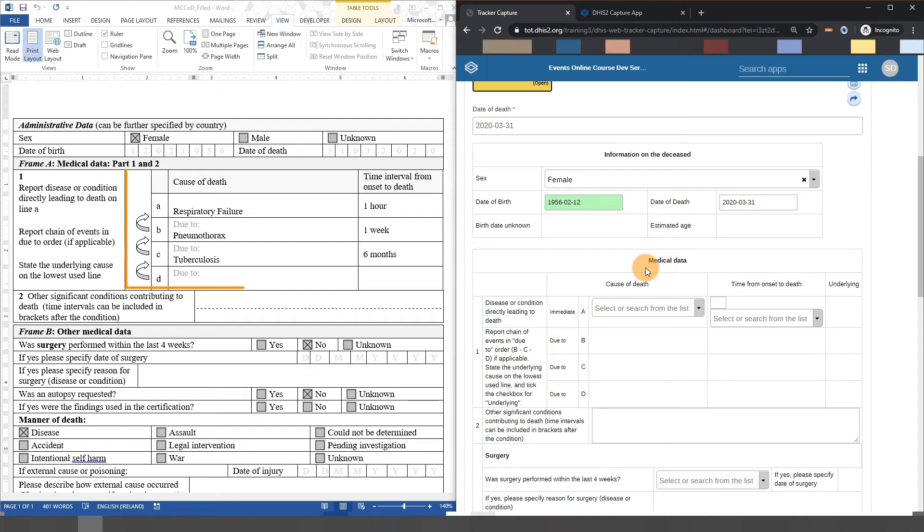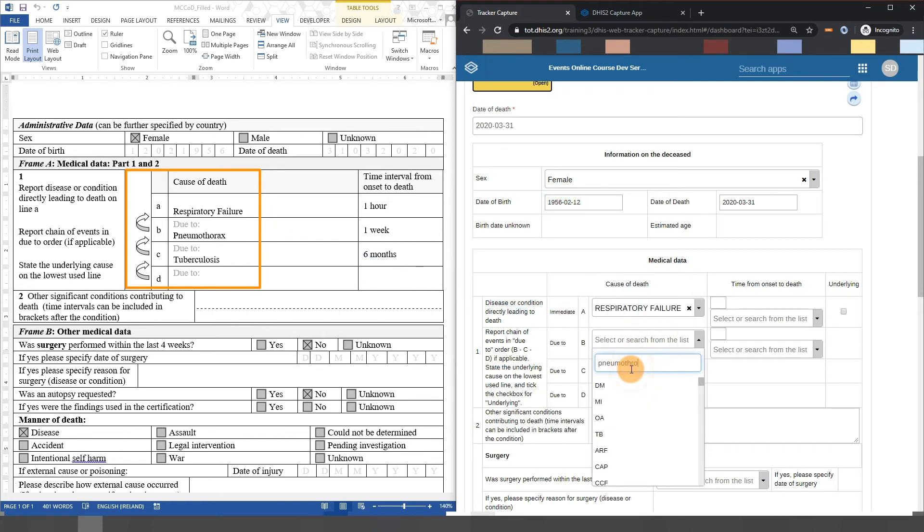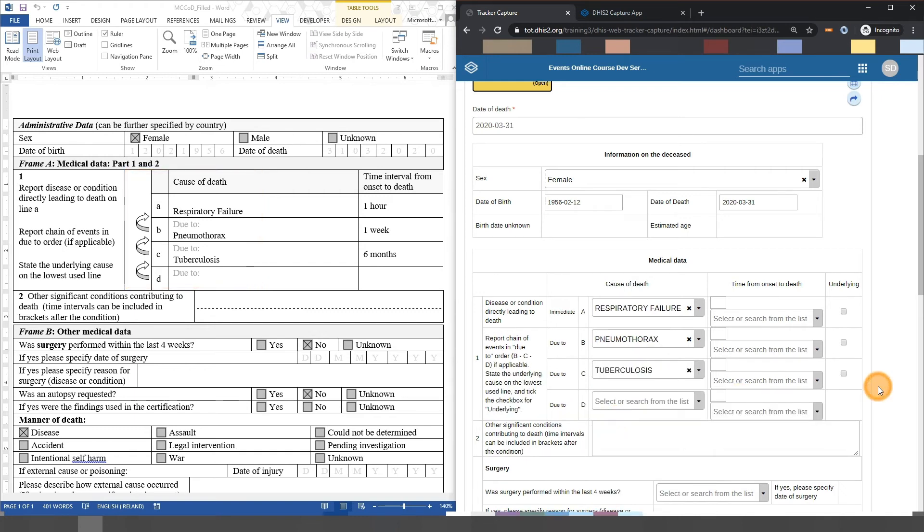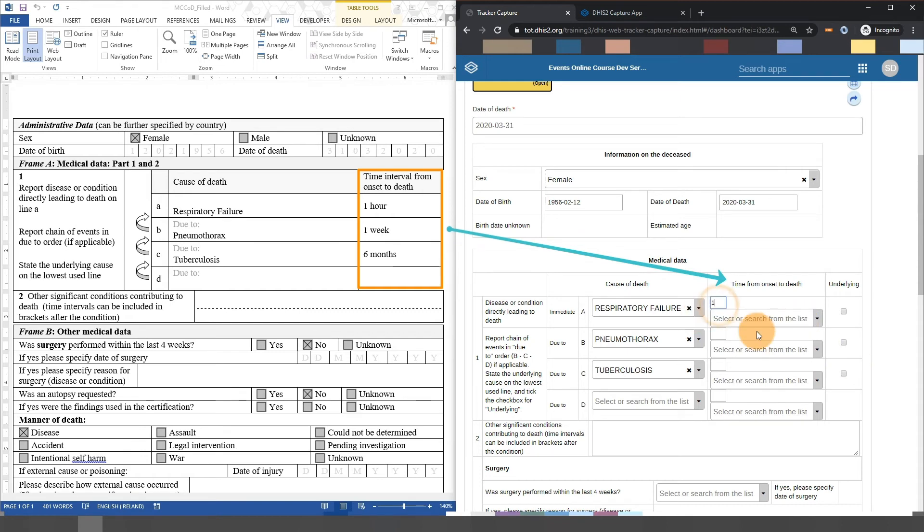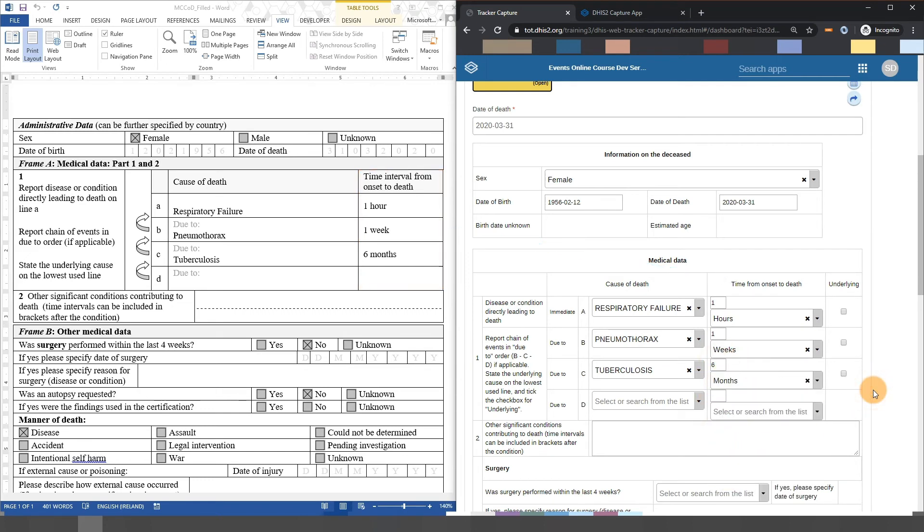Let's move on to the chain of events resulting in death. We can select the medical terms from within the small dictionary. This list is less than the full list of terms in the full ICD-10 list and is used to simplify the overall process of coding the cause of death. We can fill in the time from the onset of death as well. So far, we are able to take all of the fields from the paper form and enter them into DHIS2.